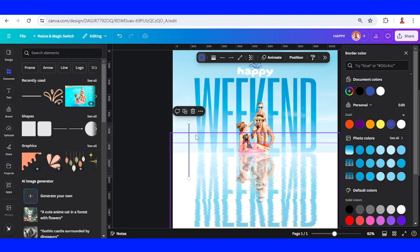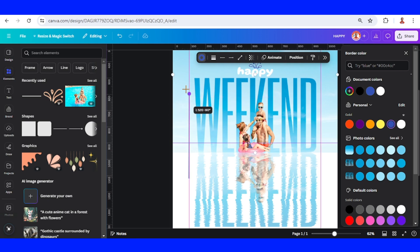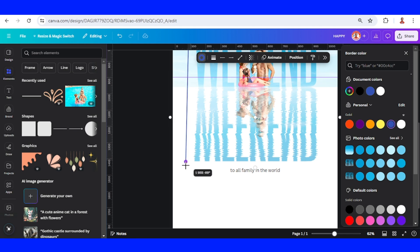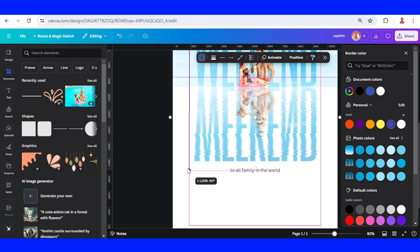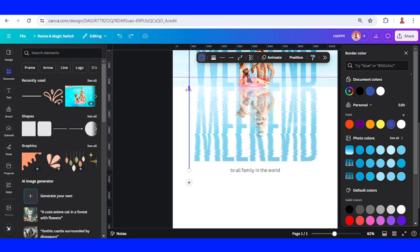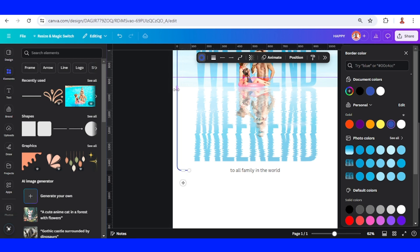And then I will increase the height like this. And then change it to the line type to elbow.